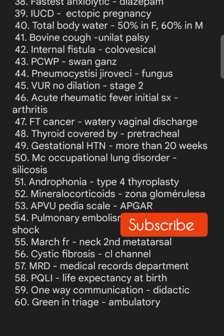During triage, green color is for ambulatory patients. We will discuss the next set of questions in a while. Thank you.